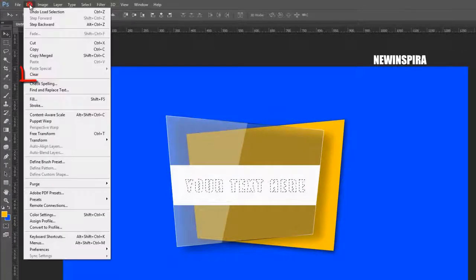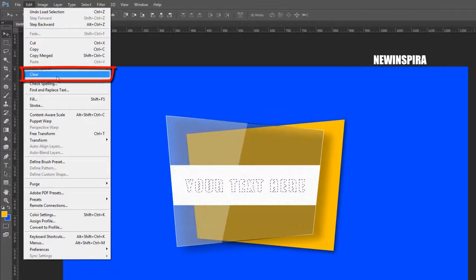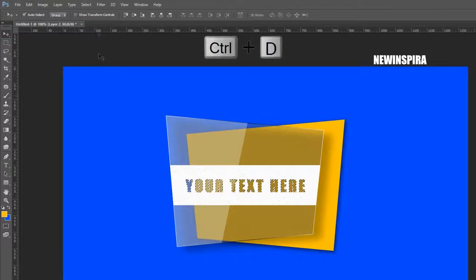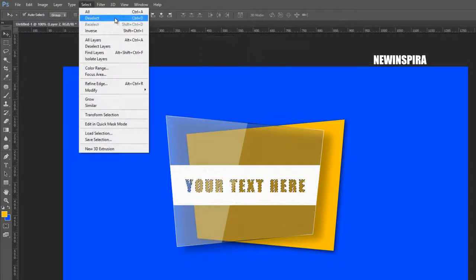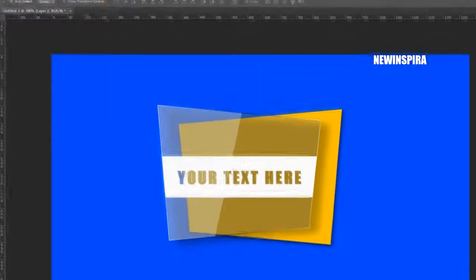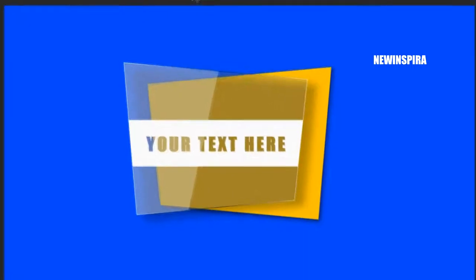Then select the white layer. Go to the Edit menu, select Clear, or press the Delete button on the keyboard. Then press Ctrl+D on the keyboard to deselect.